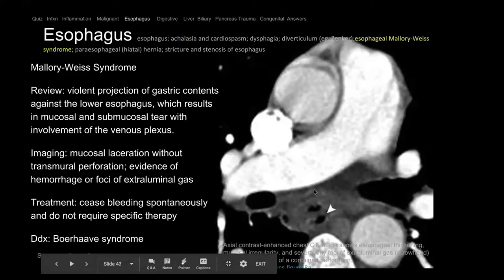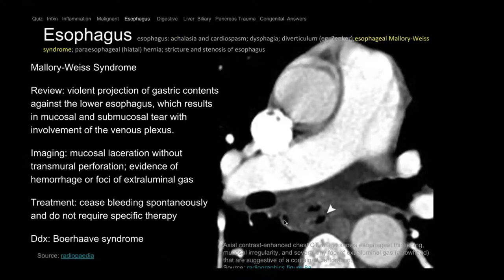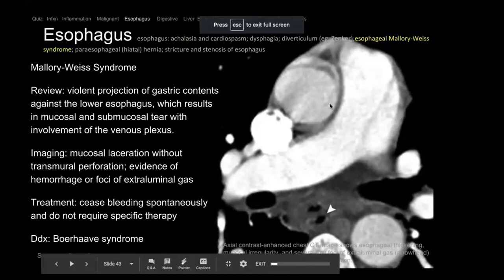Here on CT we see the pulmonary artery anteriorly, and the esophagus posteriorly in the posterior mediastinum. There's air outside the esophagus — the esophagus is thickened and there's air — so there's esophageal perforation. One syndrome described is Mallory-Weiss syndrome, which can cause air in the subcutaneous tissue.